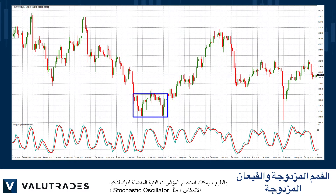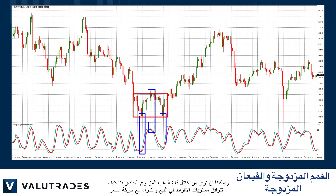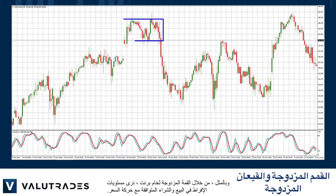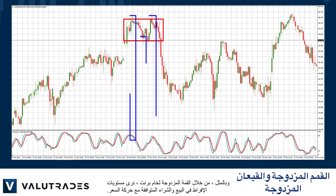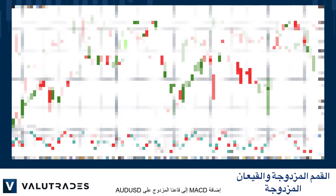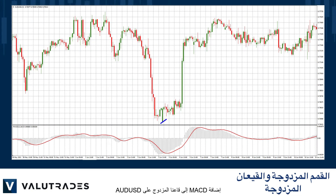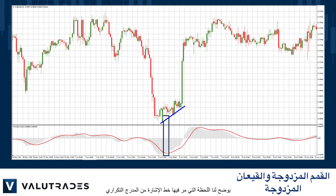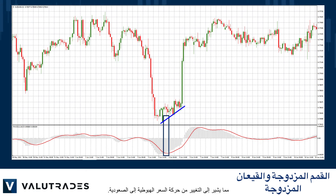You may use your favorite technical indicators to confirm the reversal, like the stochastic oscillator. We can see from our gold double bottom how the oversold and overbought levels correspond to the price action, and likewise with our double top on Brent. Adding MACD to our double bottom on Aussie dollar shows us the moment that the signal line passed out of the histogram, indicating the change from bearish to bullish price action.